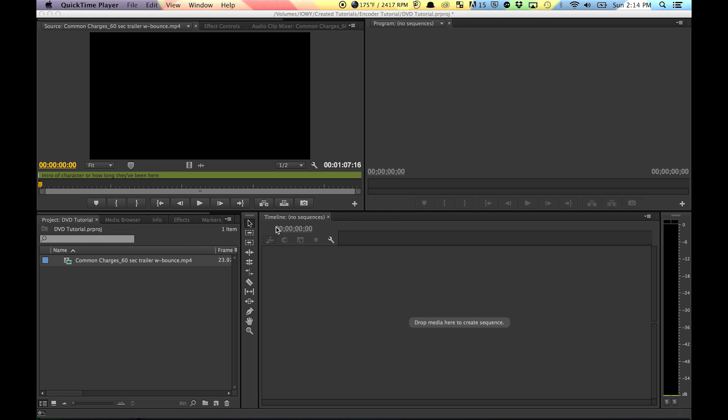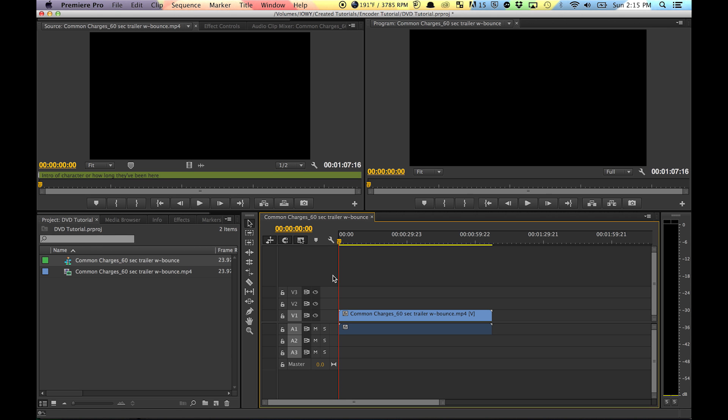Hey guys, this is Tim Franklin again, doing another tutorial on exporting a file for a pretty good-looking basic DVD. What we're going to do is take our sequence and press Command E or just export.